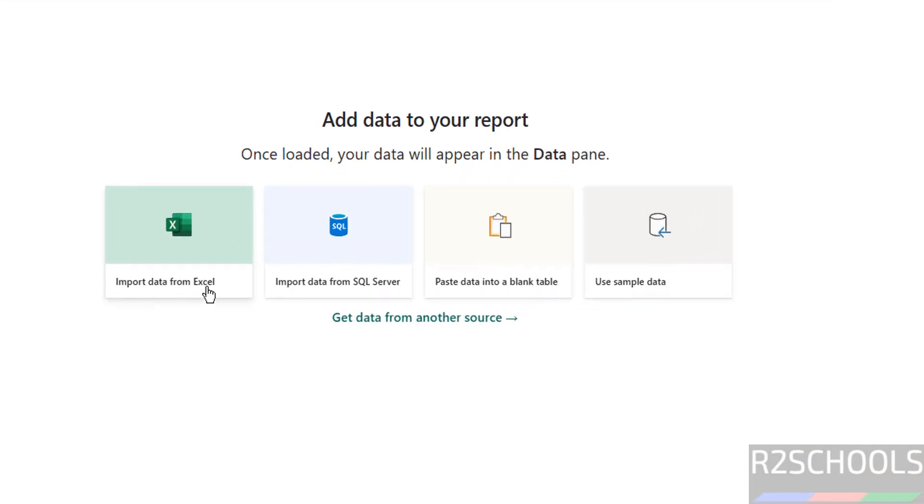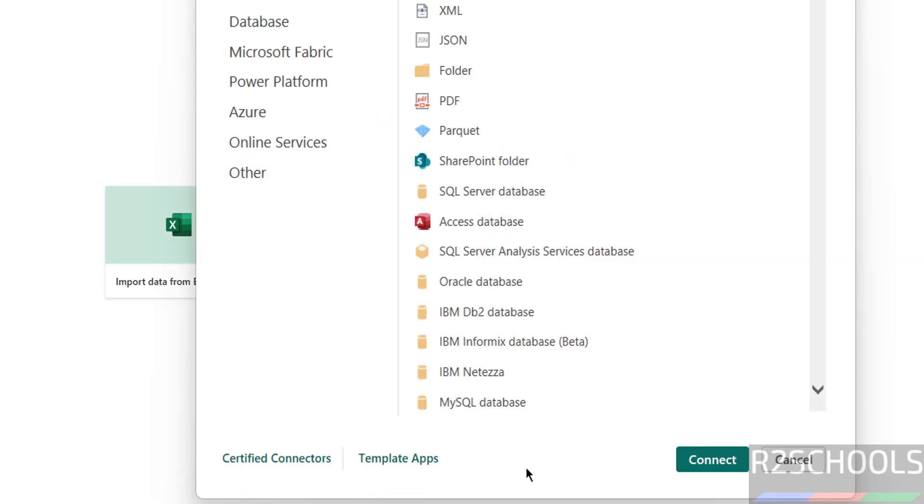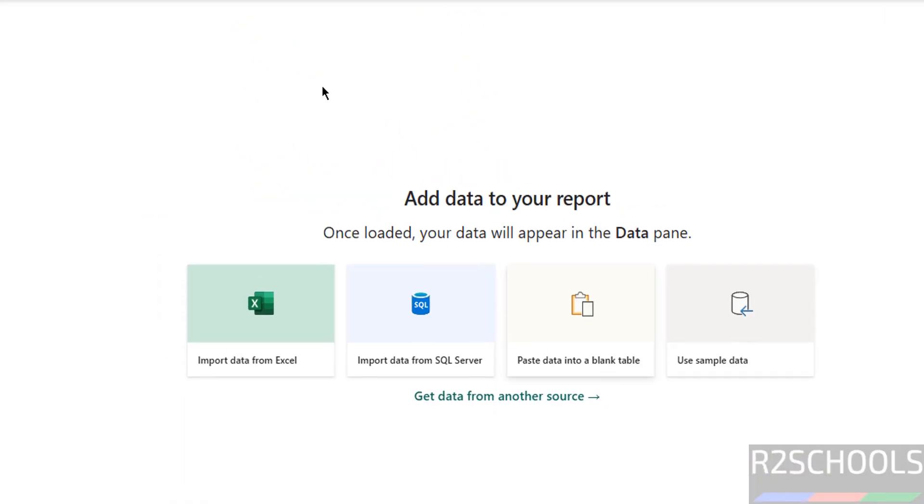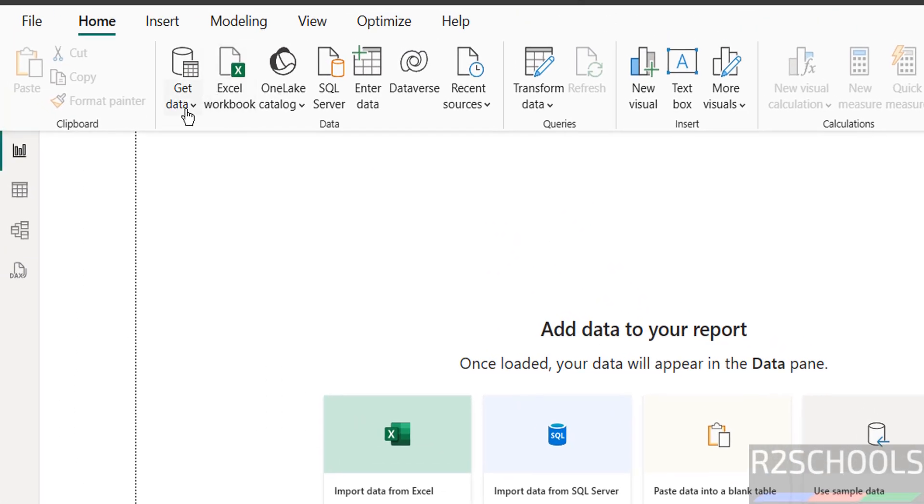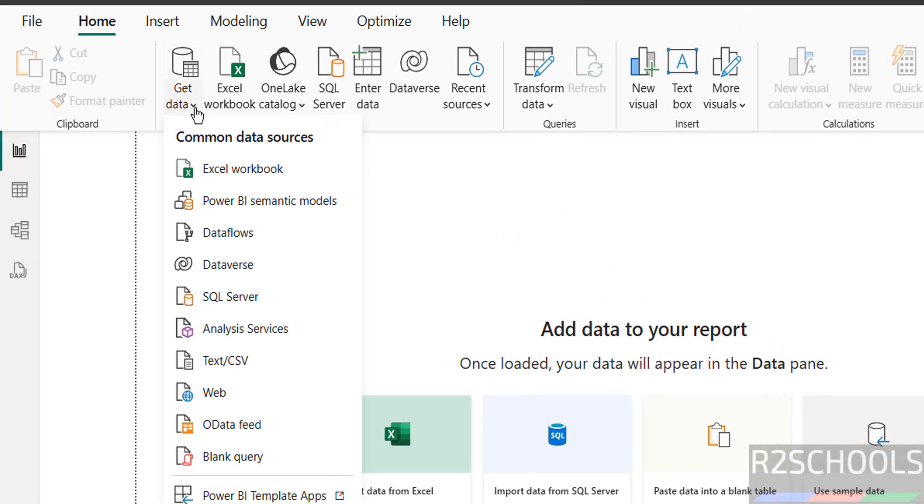See here - import data from Excel, SQL Server, blank table, and use sample data. Also see here get data from another source. We have this list, or just go to get data.